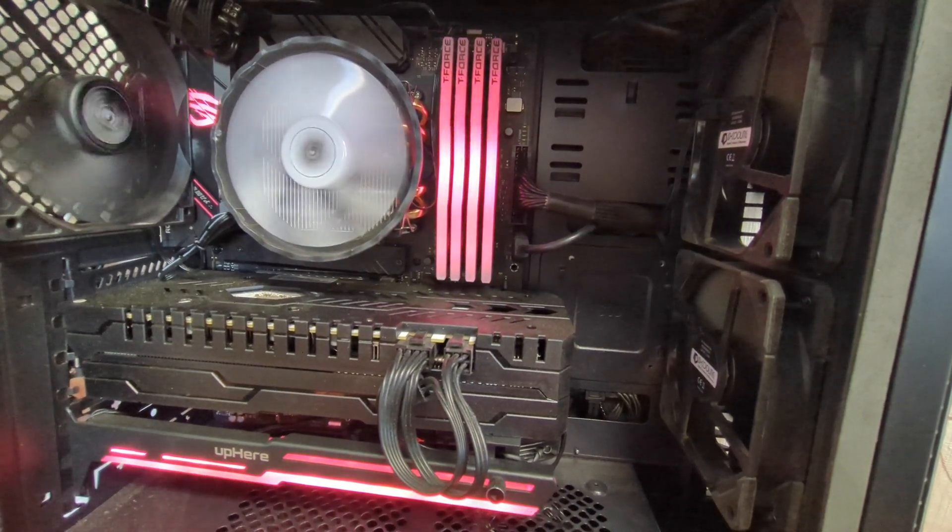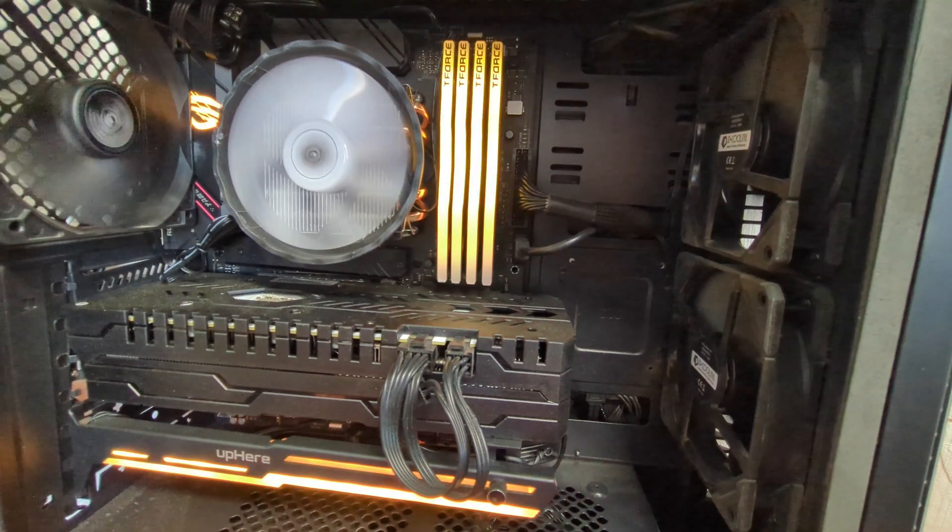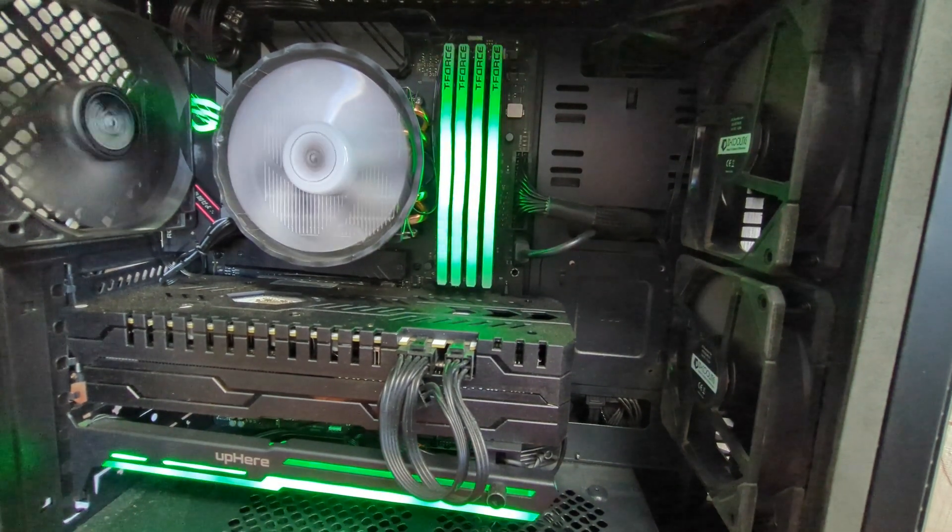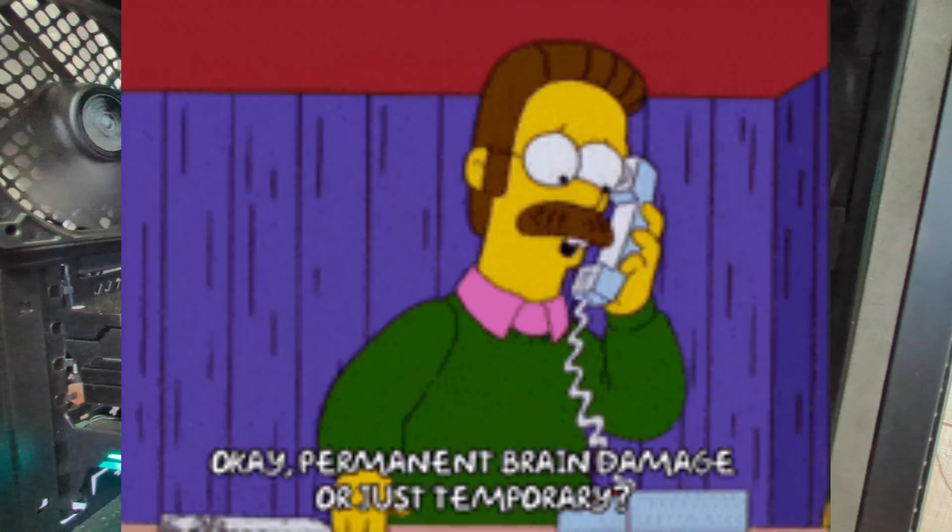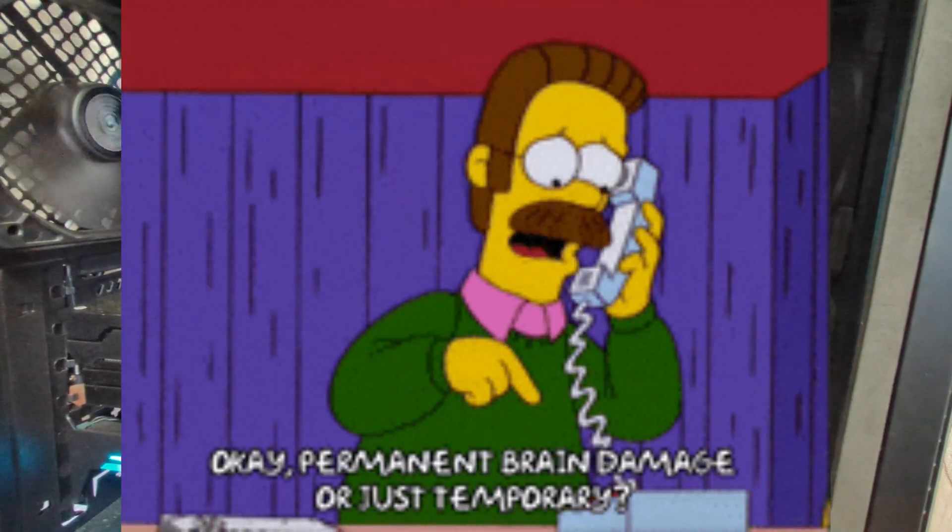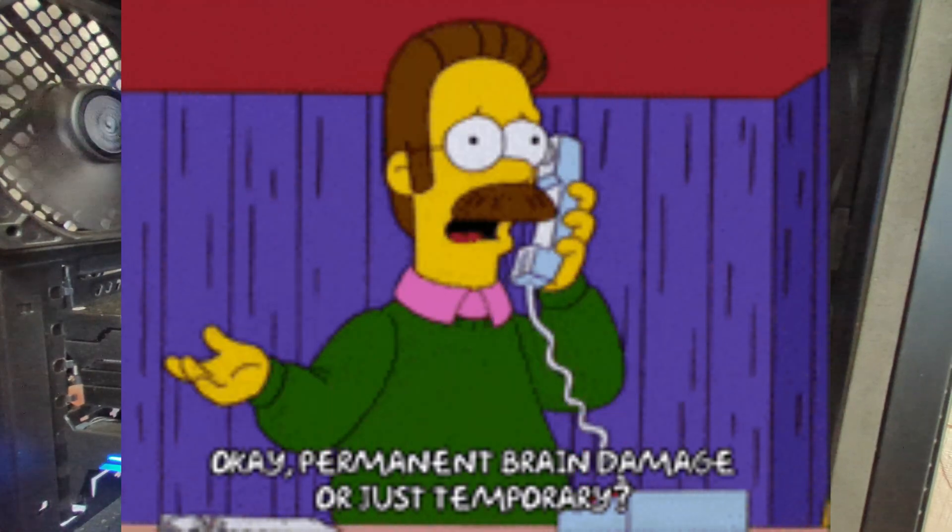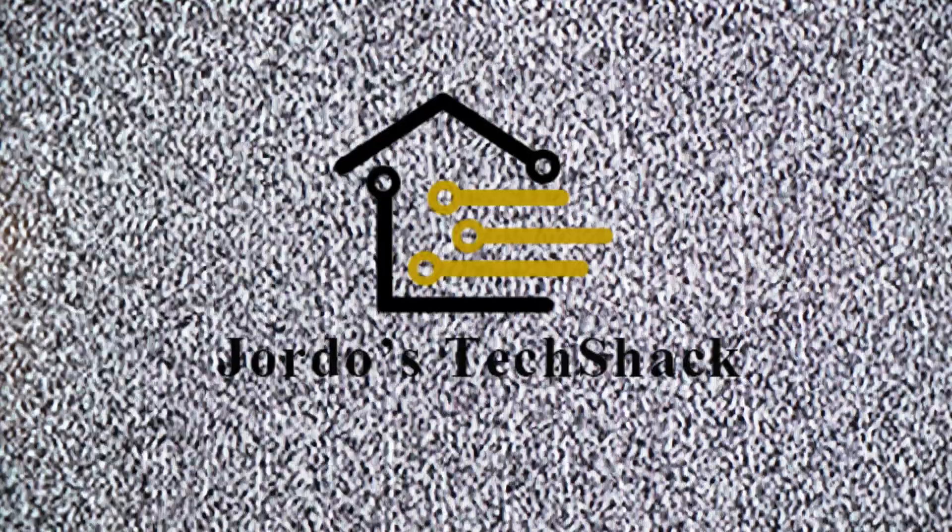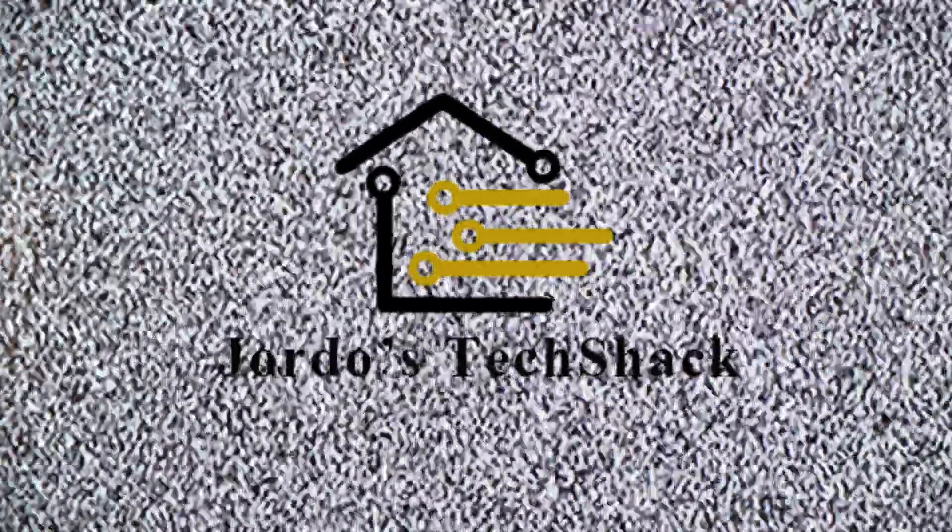So all in all, minus the mounting issues, this is a great cooler. This was a temporary solution that is probably going to remain permanent. But that's it for this low quality video, I will see you guys next time.